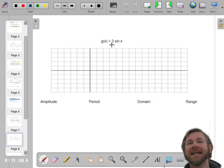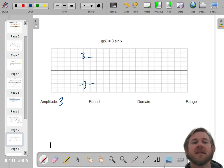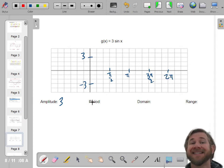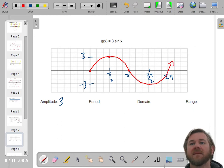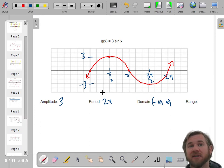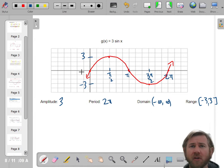Next: 3 times sine of x. This 3 is going to change the amplitude. The amplitude is now 3 — all that means is on the y-axis, it goes up and down 3 from the midline. The period is still 2 pi, so the x-axis tick marks don't change: pi over 2, pi, 3 pi over 2, 2 pi. Sine starts in the middle, goes up, midline, bottom, back to midline. The period is still 2 pi. The domain is still all real numbers. But the range does change — the smallest y-value is now negative 3 and the largest is positive 3, so the range is from negative 3 to 3.